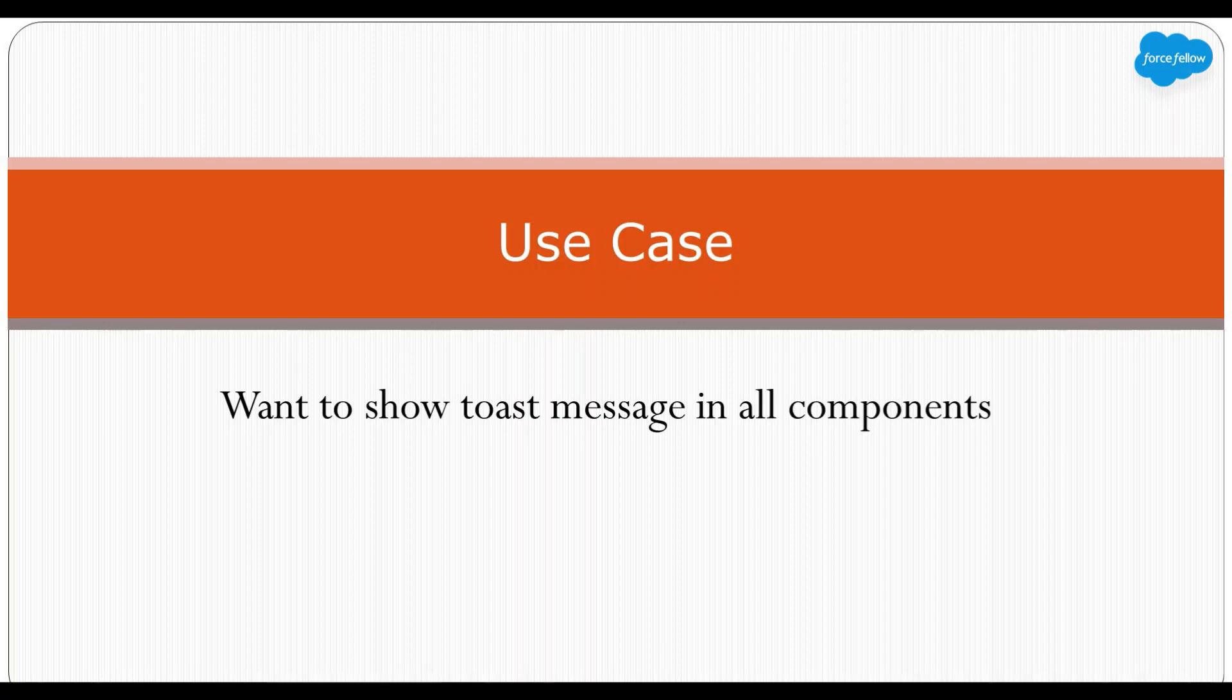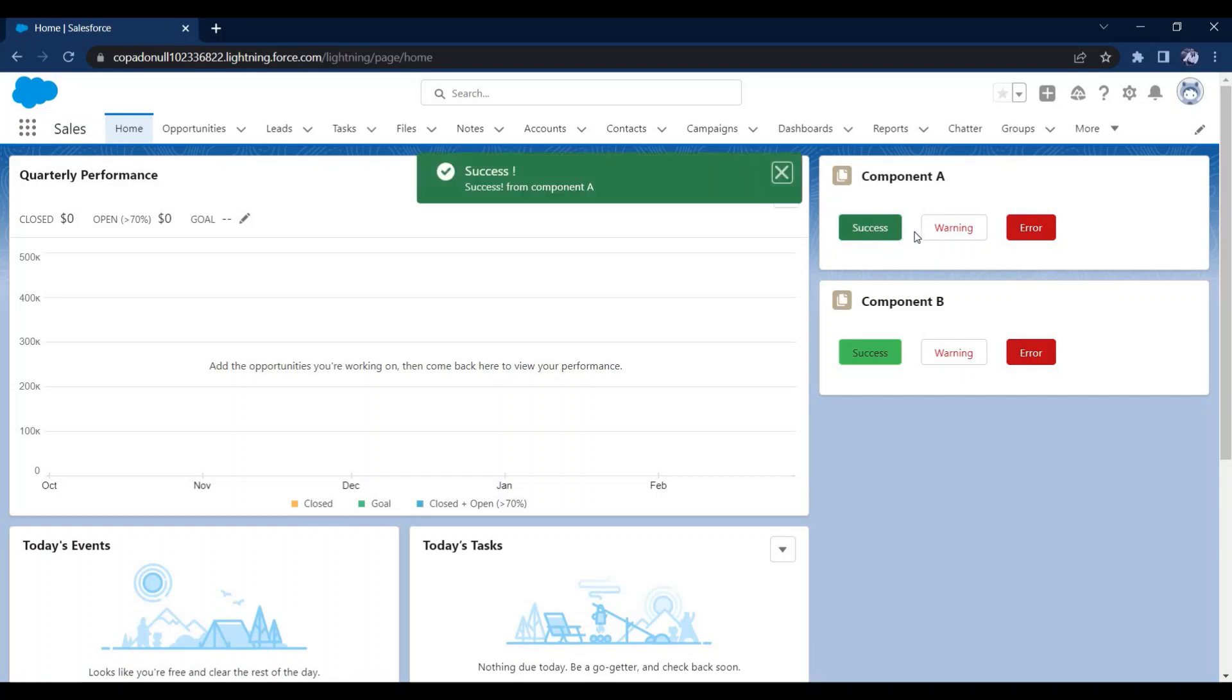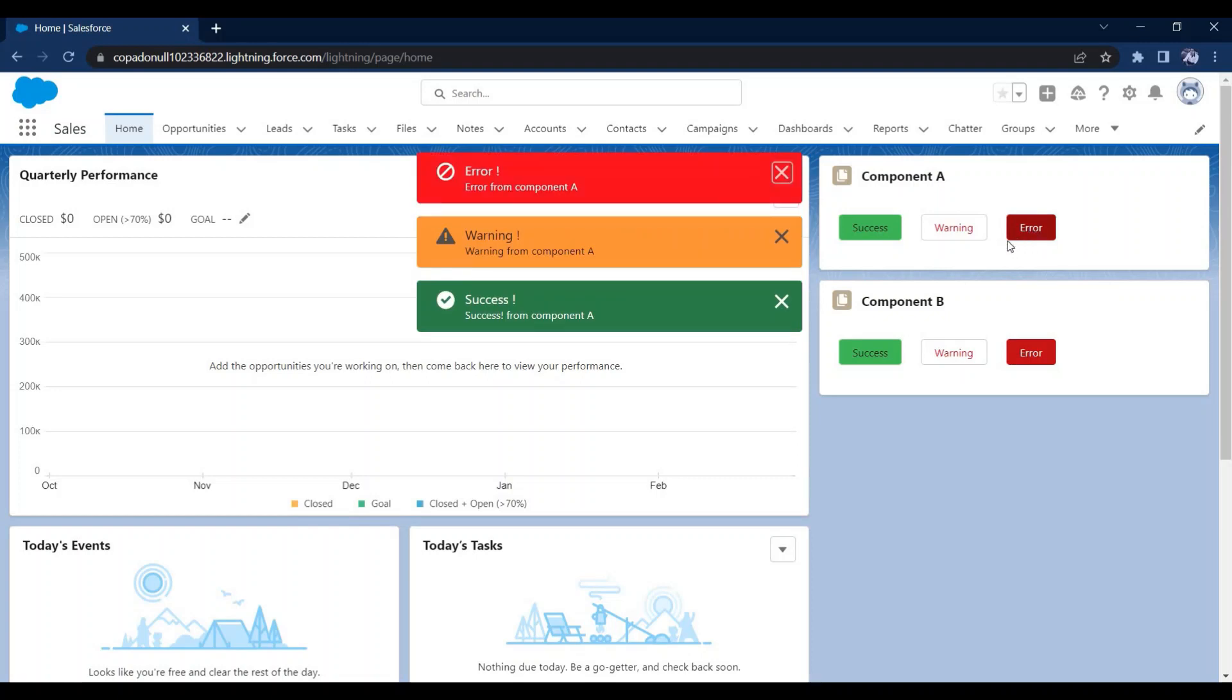So let me open my org and explain. For the sake of this video I have already created two components, component A and component B, and I have added those components to my app builder page. In both these components I am showing multiple toast messages on clicking of these buttons like success, warning and error, and same thing in component B.